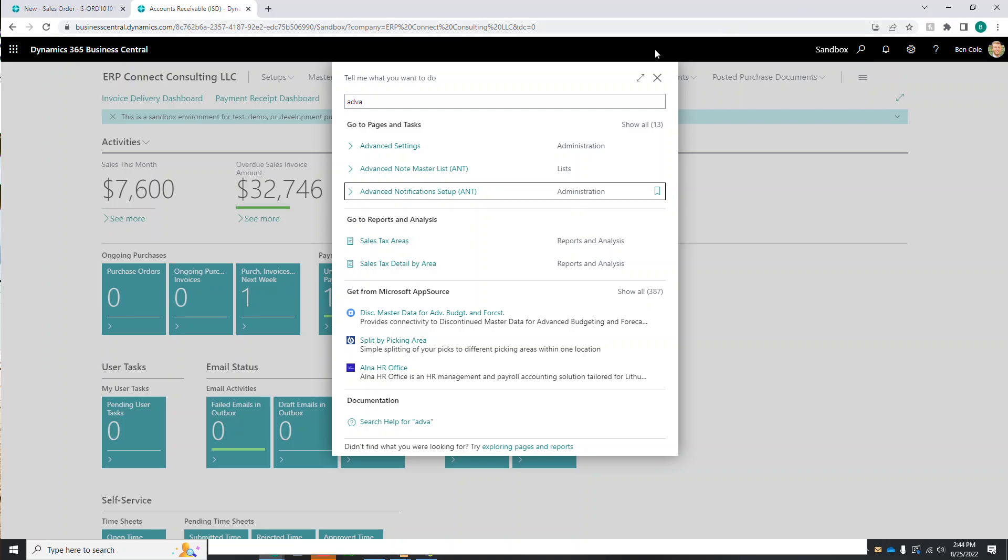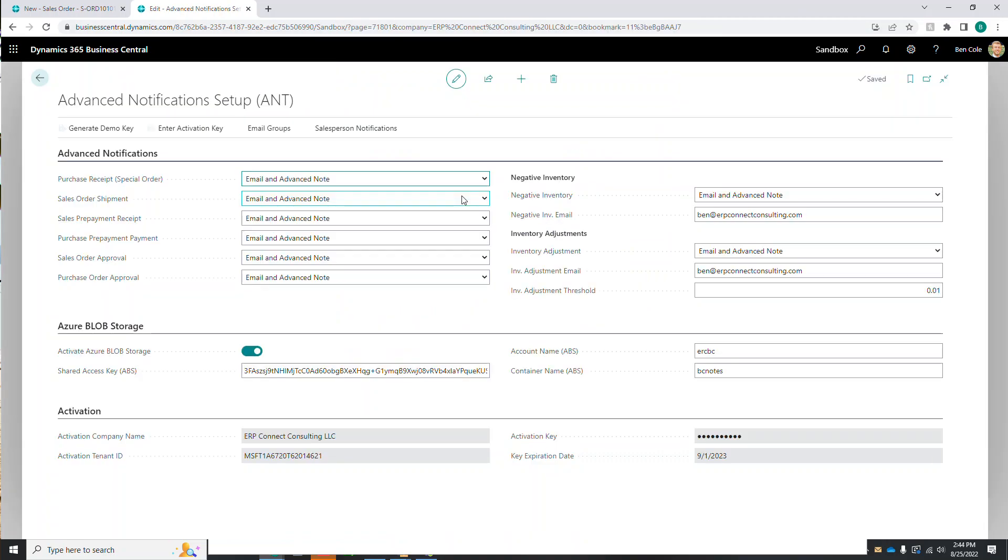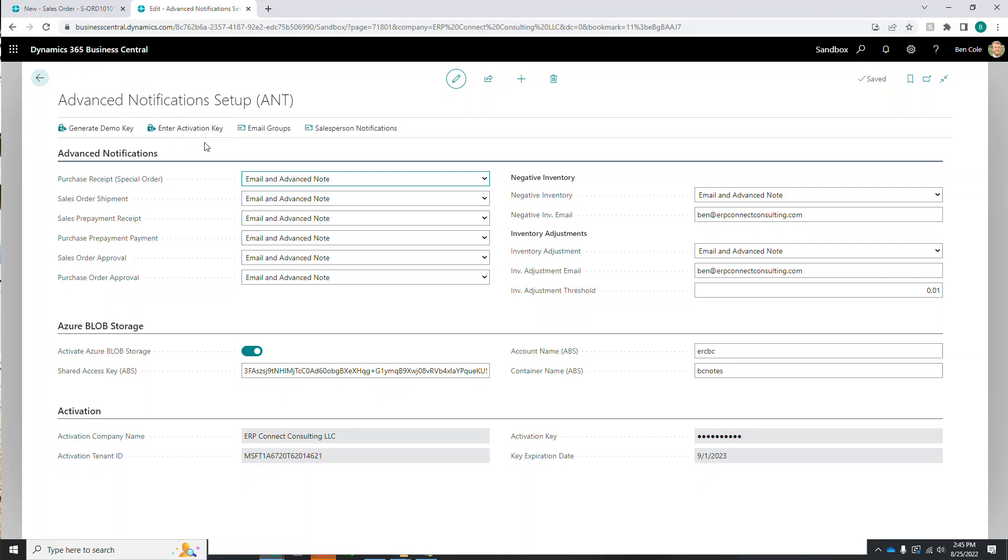We can go to this setup window, which is where we'll want to start, and the first thing you'll want to do is generate that demo key. Generating that demo key will give you 30 days unrestricted access for free to our extension, after which if you enjoy using it and you'd like to use it going forward, you can reach out to us to provide an activation key. We provide both a one year as well as a perpetual license for Advanced Notifications currently.